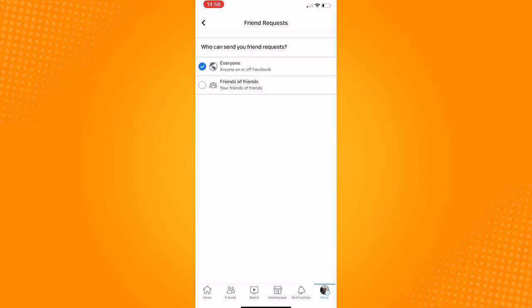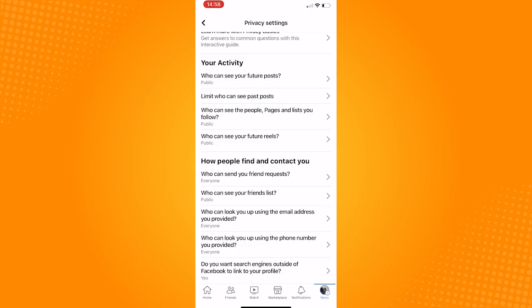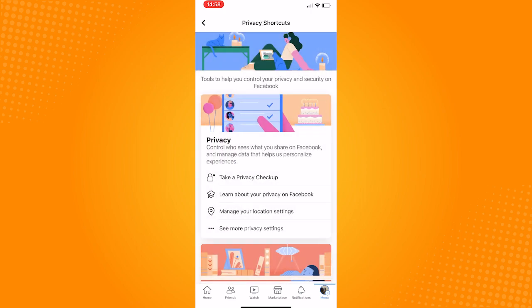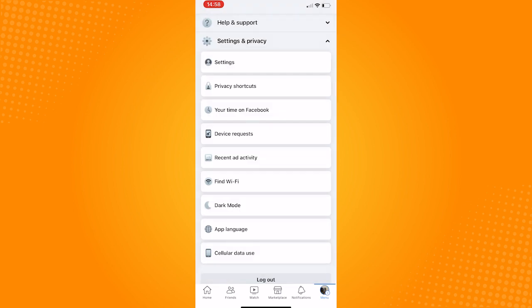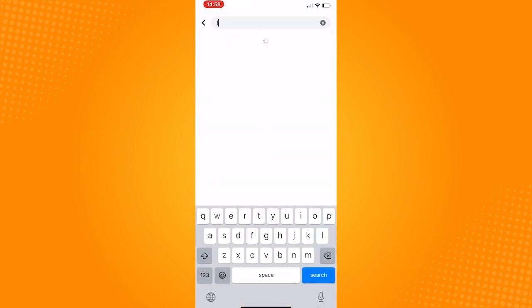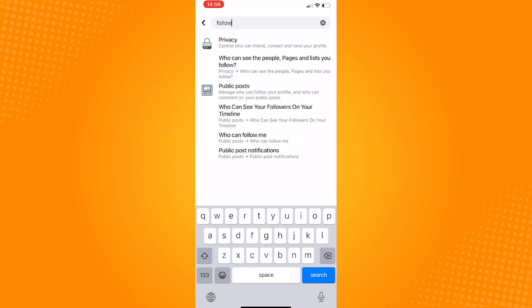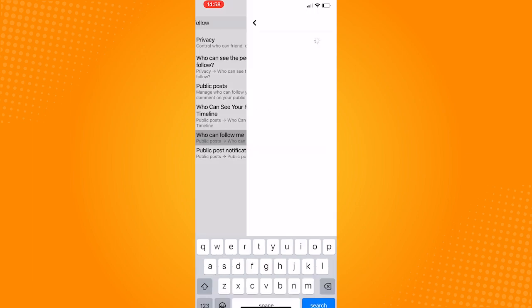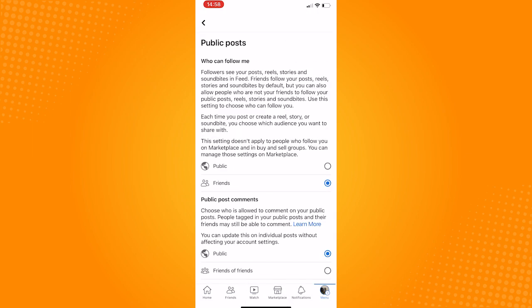Now go back, click on Settings, go to the search icon, and type in Follow. Click on this profile result, and set the Who Can Follow Me to Everyone.